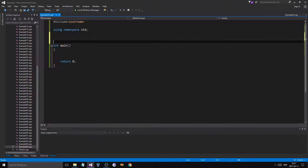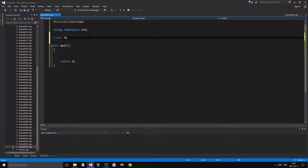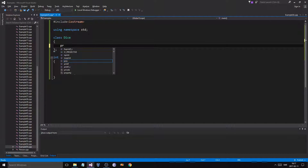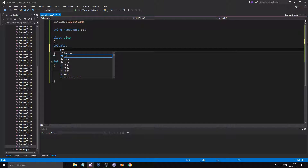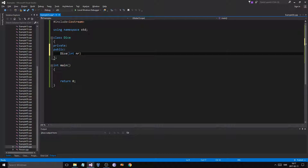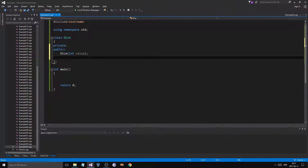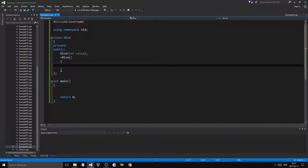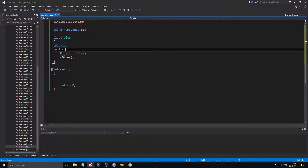Let's make an important class. Let's call it Dice, because we like dice. Dice is going to have a private variable and a public part. Dice has a constructor like usual — taking an int value — and then we have a destructor which we'll define later.